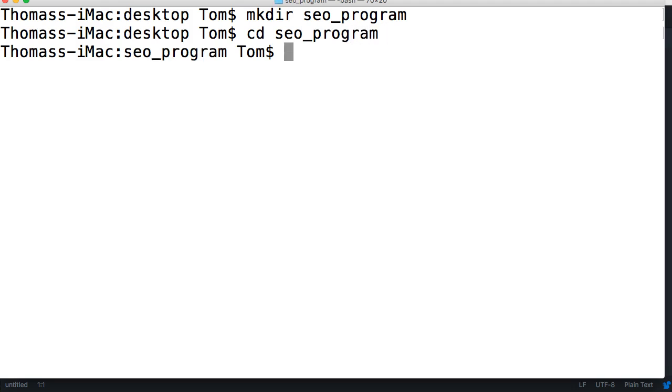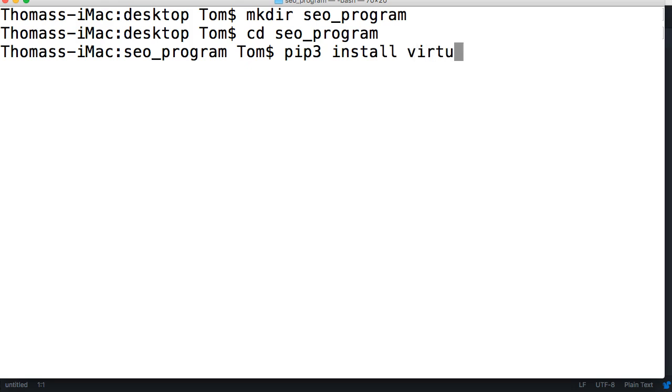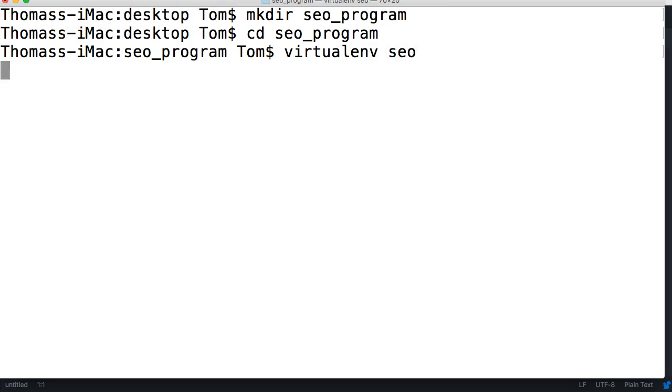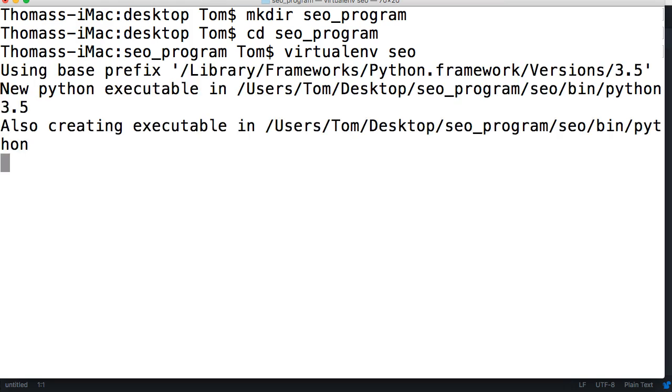Now we're going to create a virtual environment. If you do not have a virtual environment set up on your computer, all you have to do is pip 3 or pip without the 3 install virtualenv. That will install a virtual environment, so pause your video, do that. All right, now you're back from your pause. Now go ahead and do virtualenv, let's call this SEO.